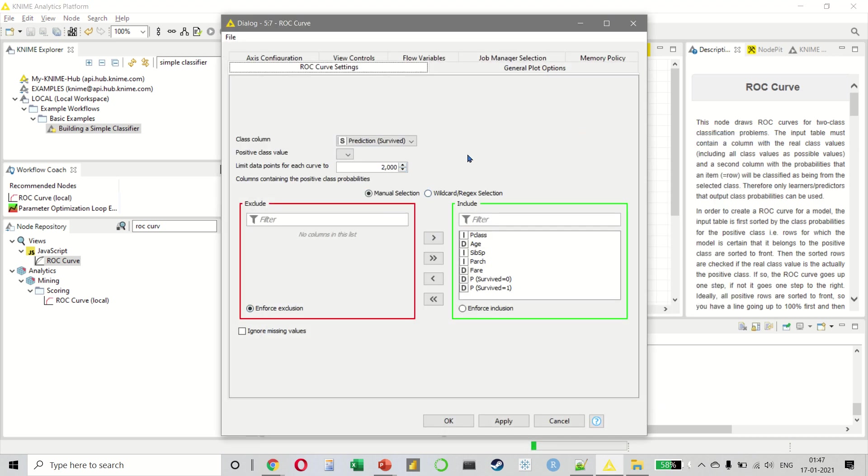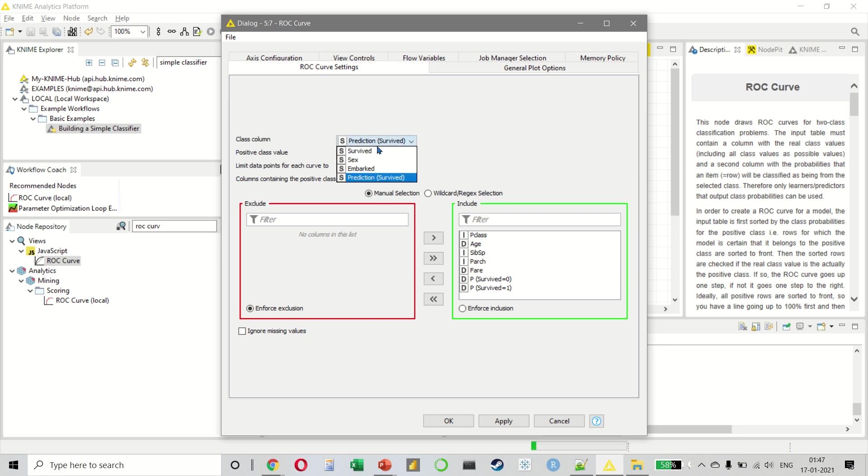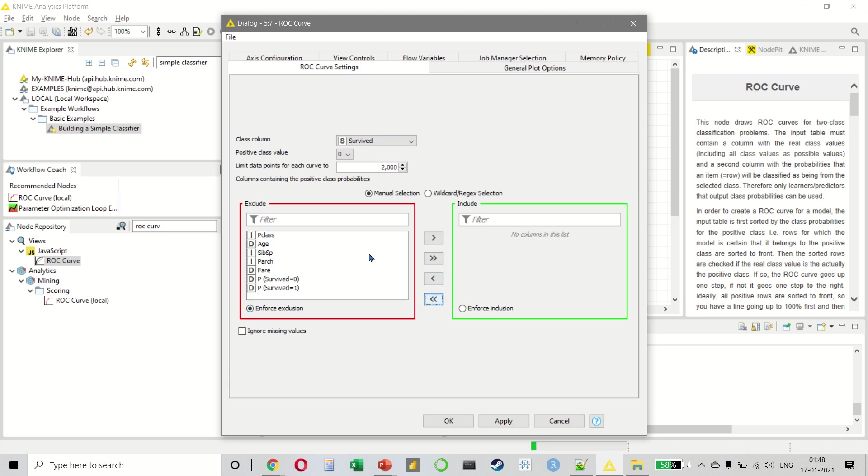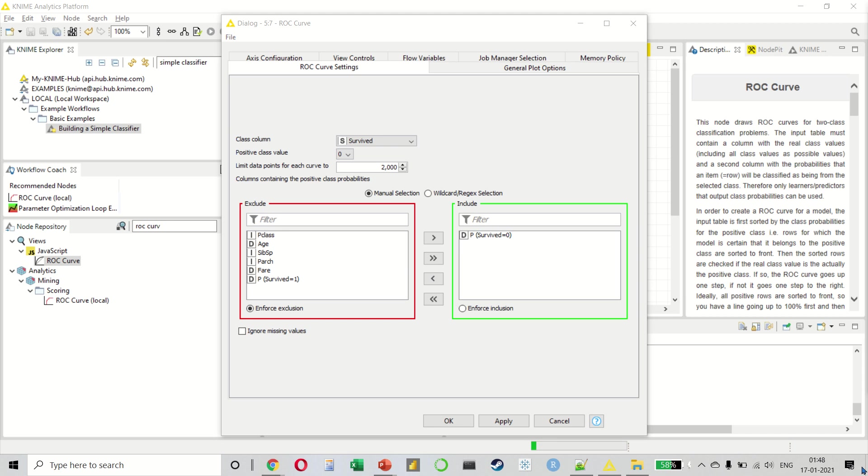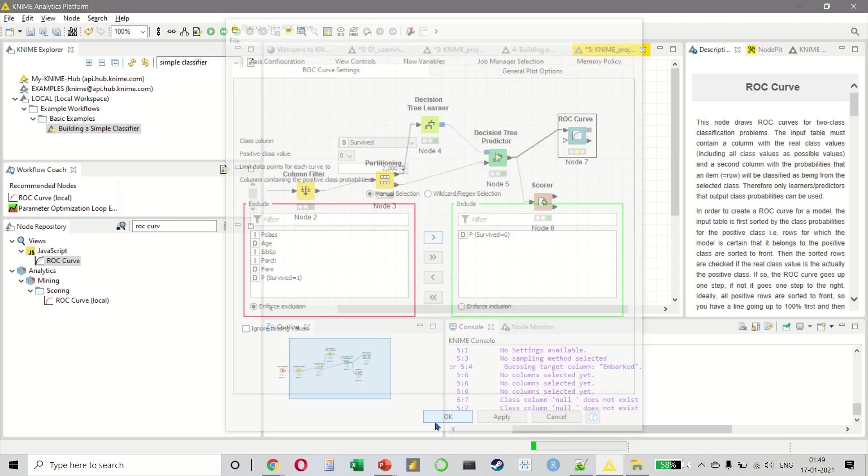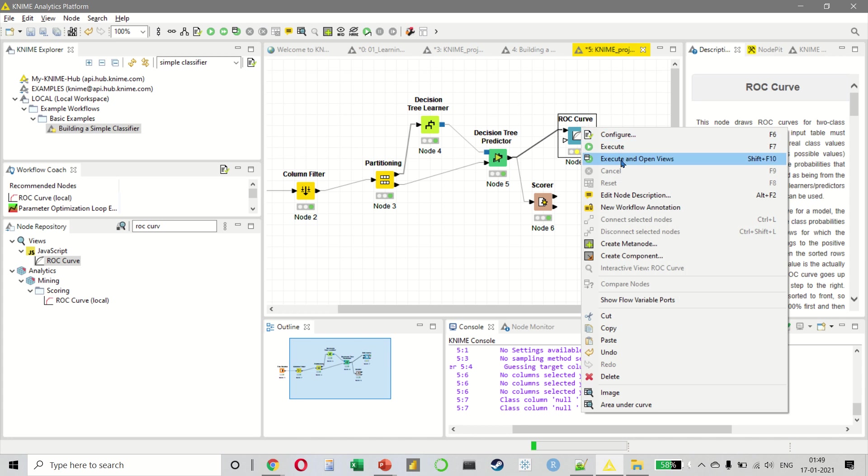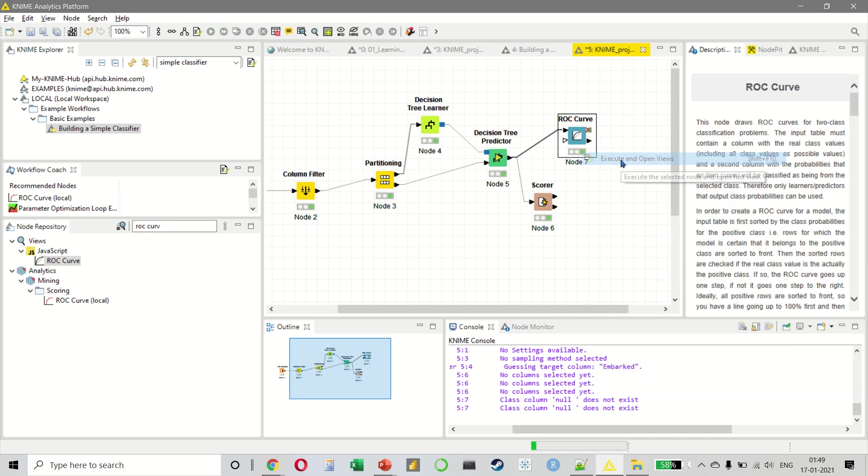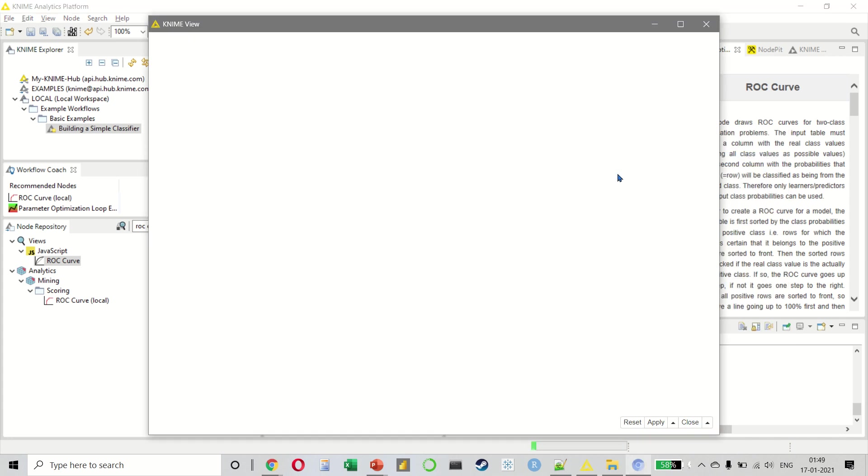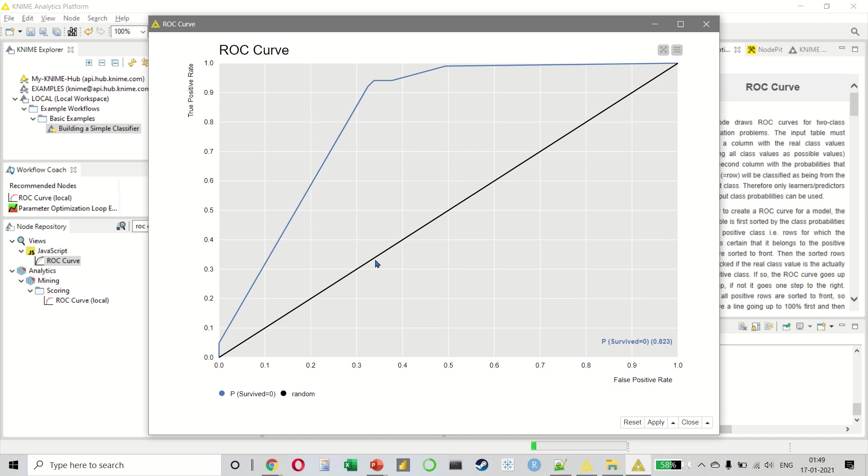Configure. So our class column here will be survived. Our positive class value is zero. That means these are the people who died. And we want to remove everything and we simply want to include the survived value here, which is zero. Let us press okay and execute and open views. This creates the ROC curve for us.